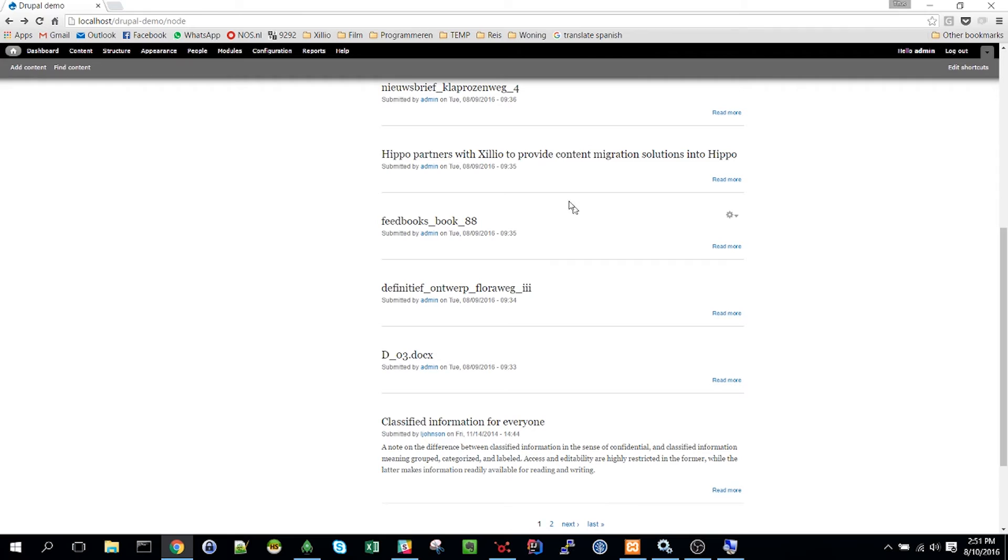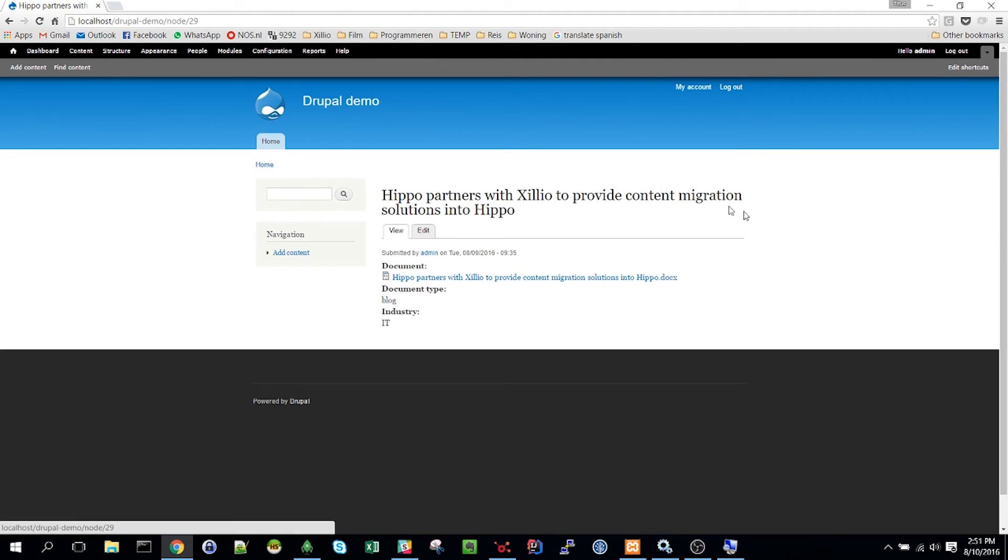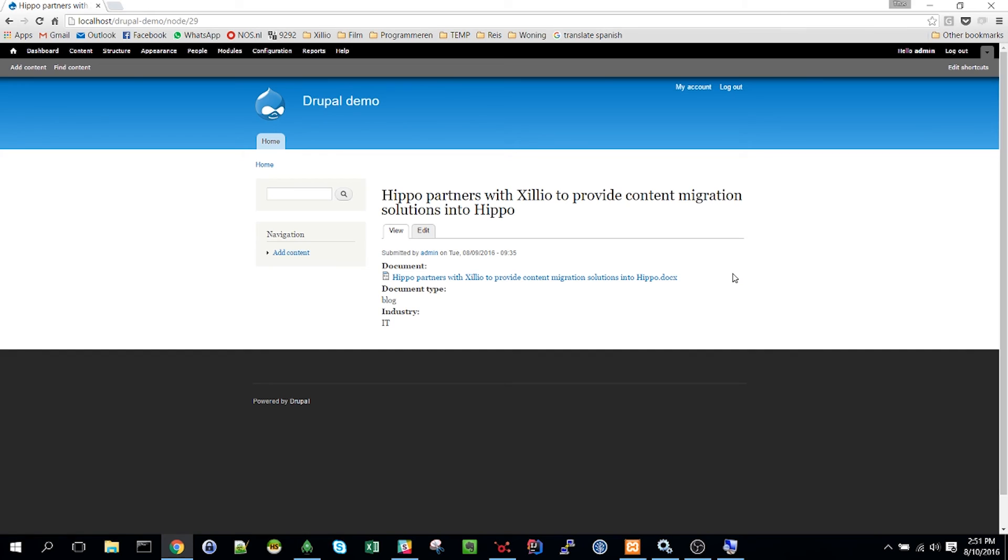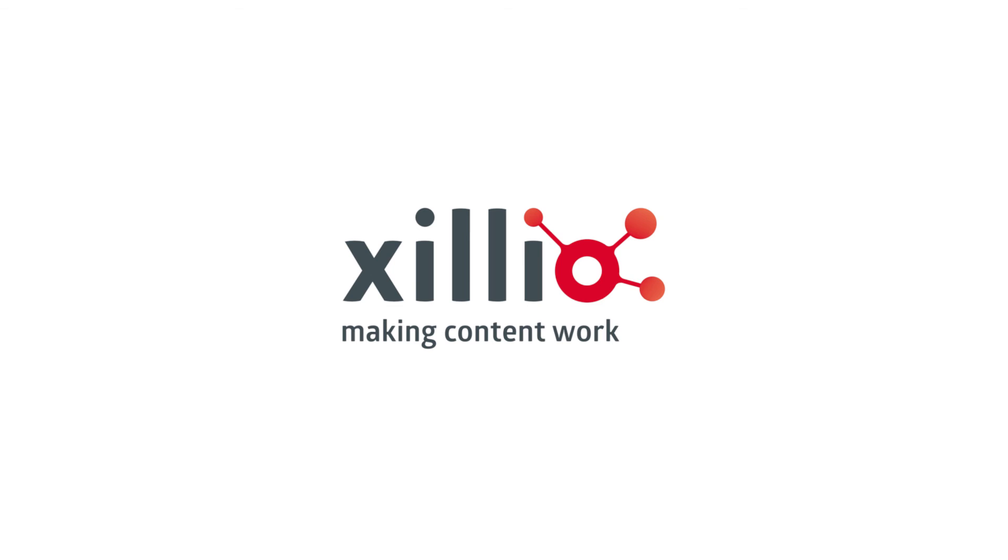Back in Drupal we can see the document we just extracted. After the extraction the data in the UDM can be used to create detailed reports and to import into a selected target system.